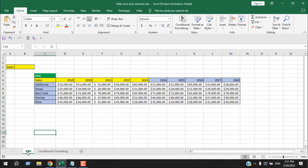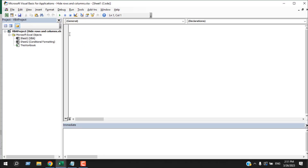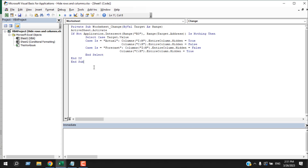To do that, I'm going to right-click on the worksheet name, then click on View Code. When the code window opens, I'm going to write the code — I have already written it and you can copy it from here. In range B3, this is the place where I'm going to write either 'actual' or 'forecast'.